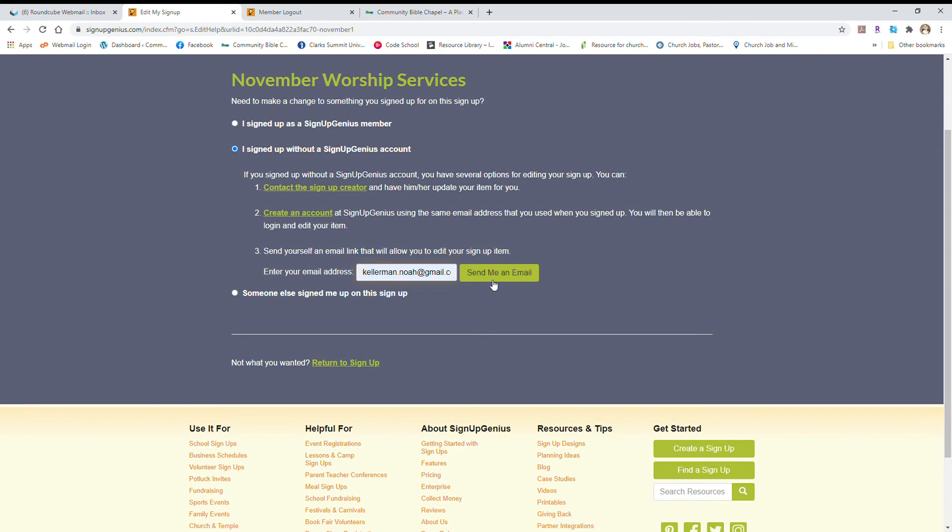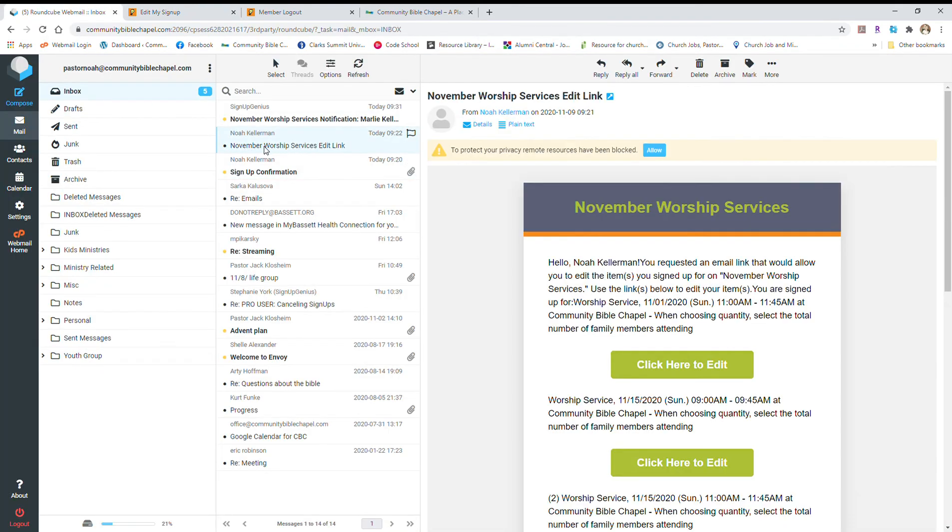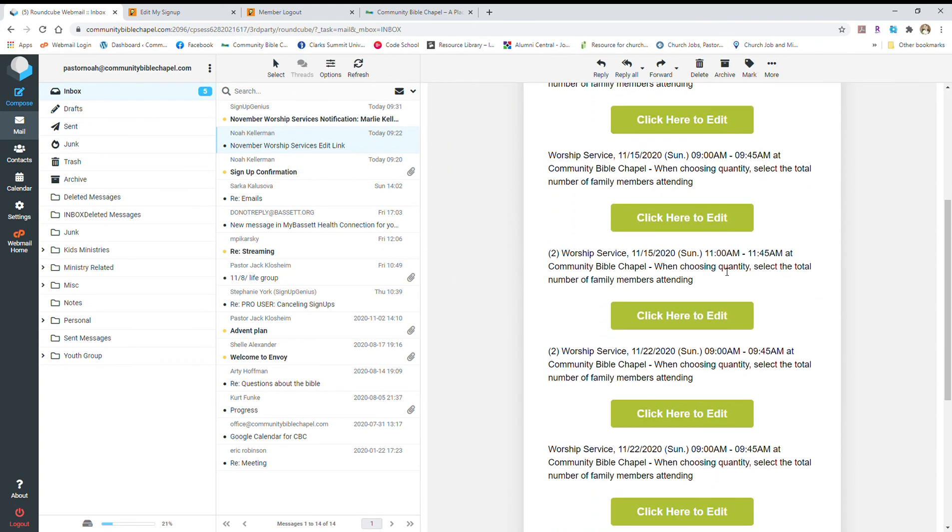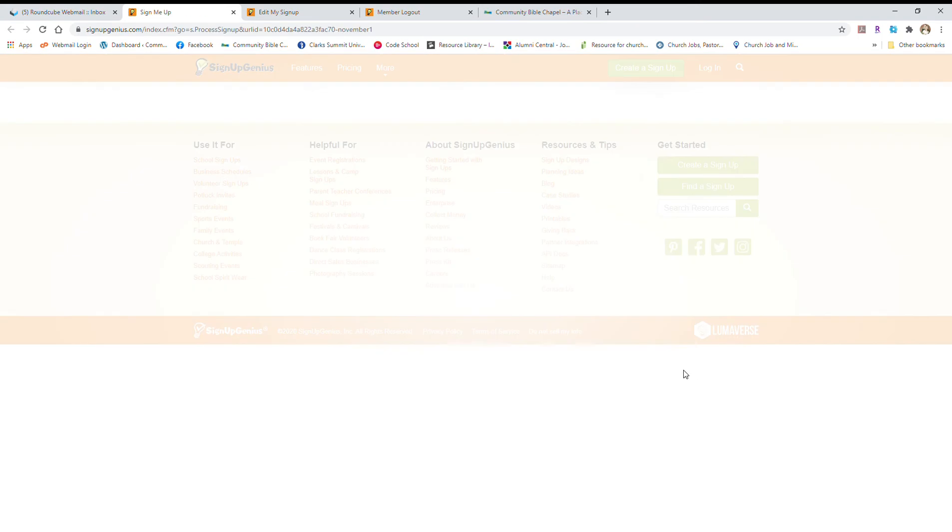I've already done this, so you can see it takes a couple of minutes to get to your inbox, but it sends an email that looks like this. It's called worship services edit link. And so now you can go in and you can choose which worship services or which signup you'd like to edit. So you can click on that one, for example,